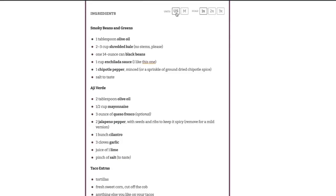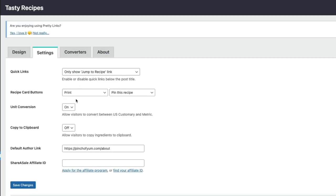Effortlessly toggle between U.S. Customary and Metric Units. Nothing to set up or configure – just flip the switch and your readers are ready to convert.